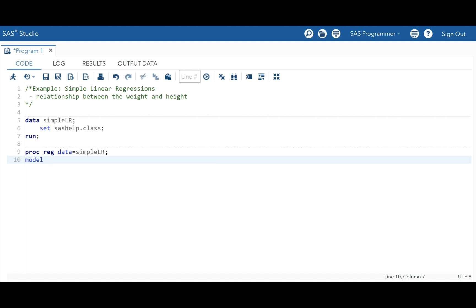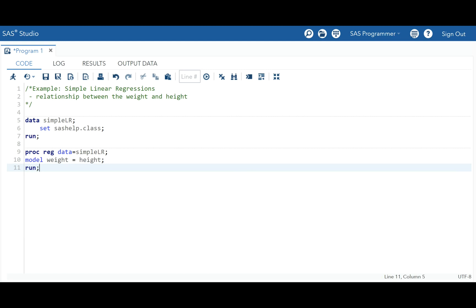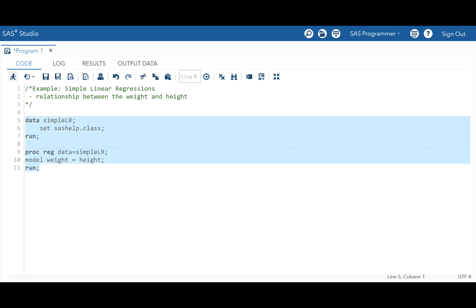We want to see how we can predict weight if we know height. So our dependent variable is weight — what we want to predict. We list weight followed by an equal sign, and our regressor or independent variable is going to be height. Then we run this.